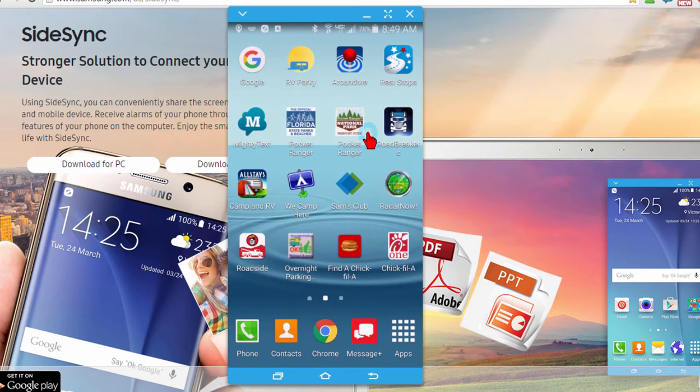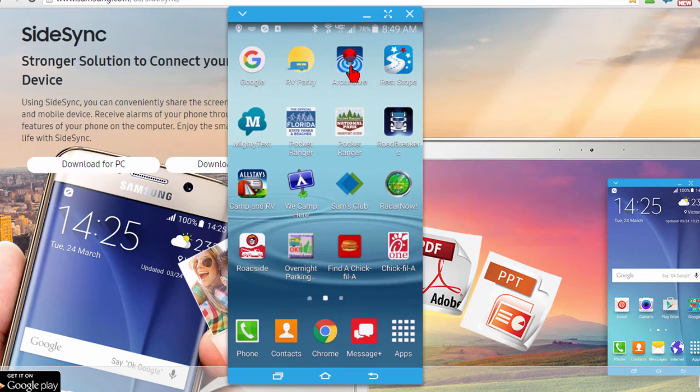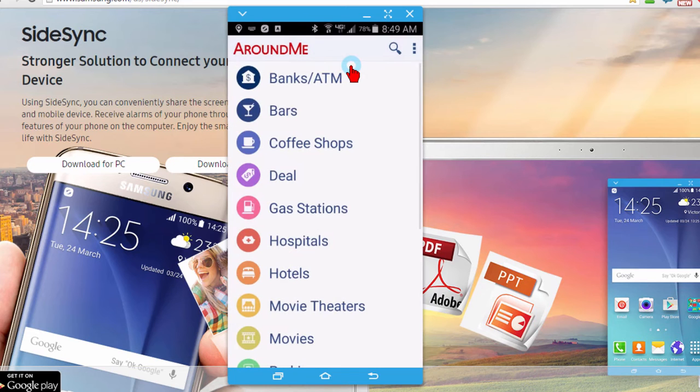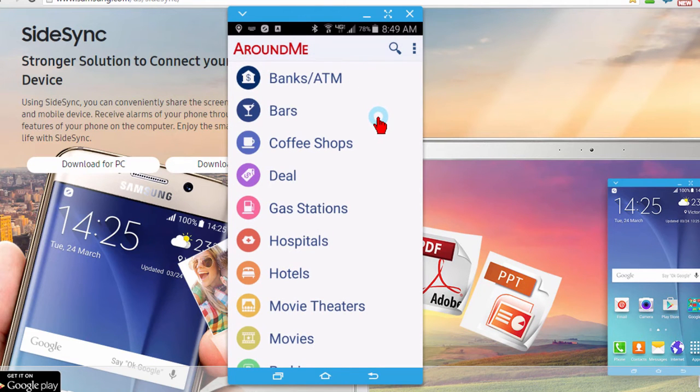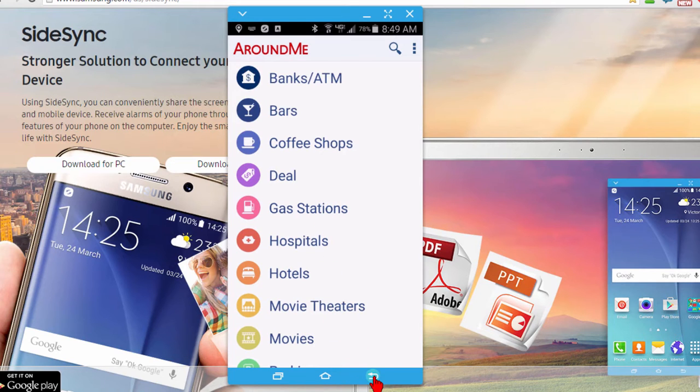I can run any of the apps that I have on my phone like this one called Around Me and it shows everything that's around me. I can choose if I'm looking for a gas station, I can click that and it shows me a gas station.